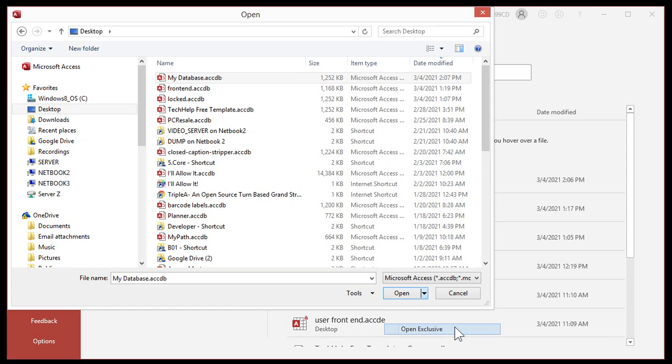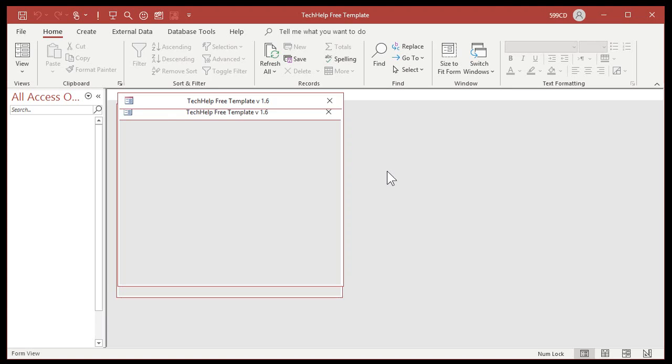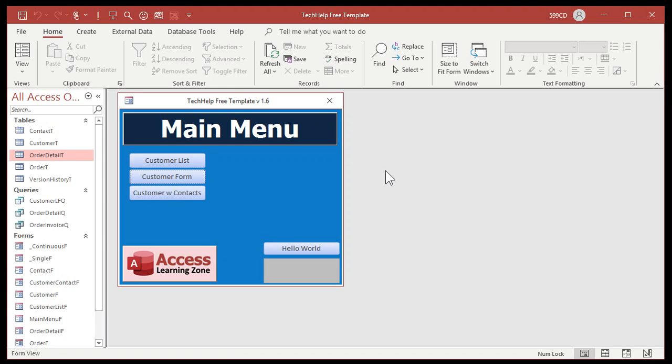Don't hit Open. Drop the Open button down and pick Open Exclusive. You have to open the database exclusively — it's a special mode where only you can make changes to it, and no one else can be in it if it's on a network.